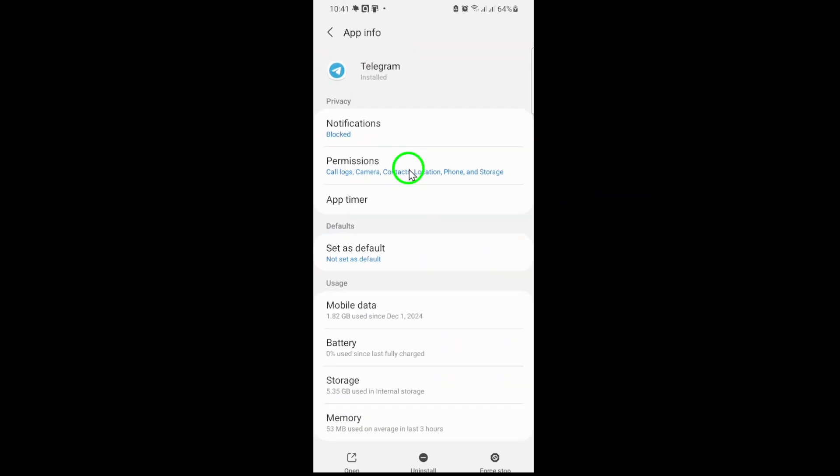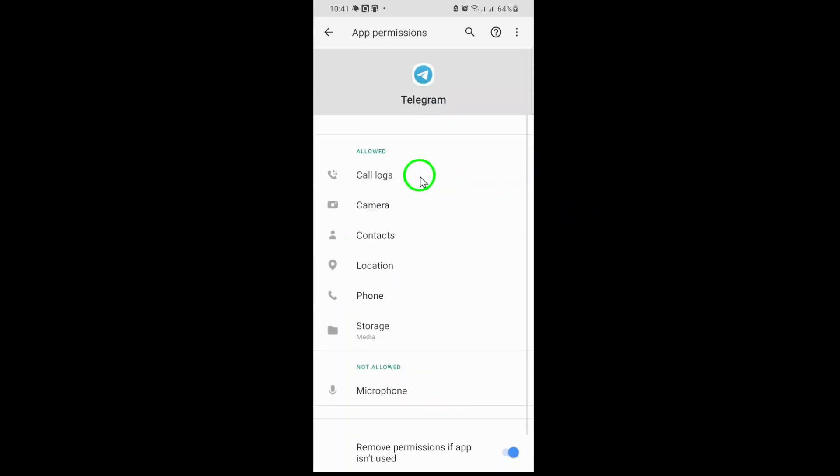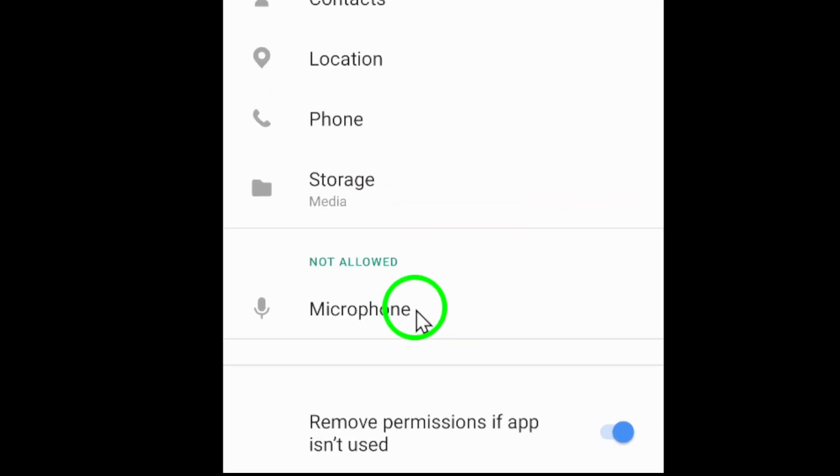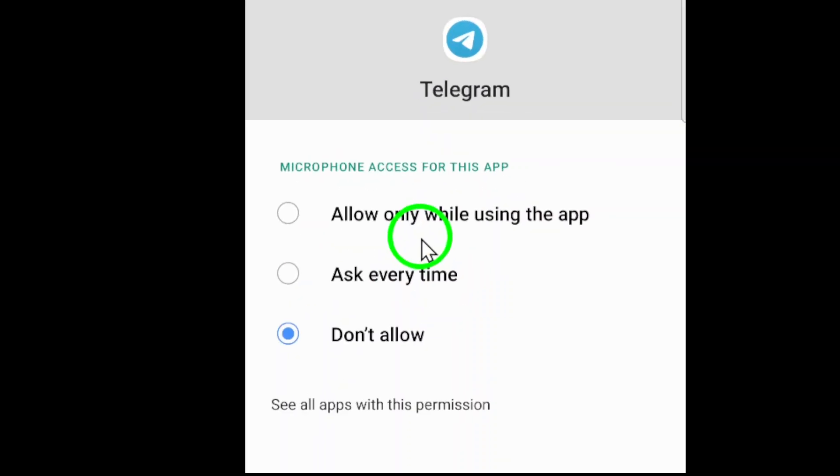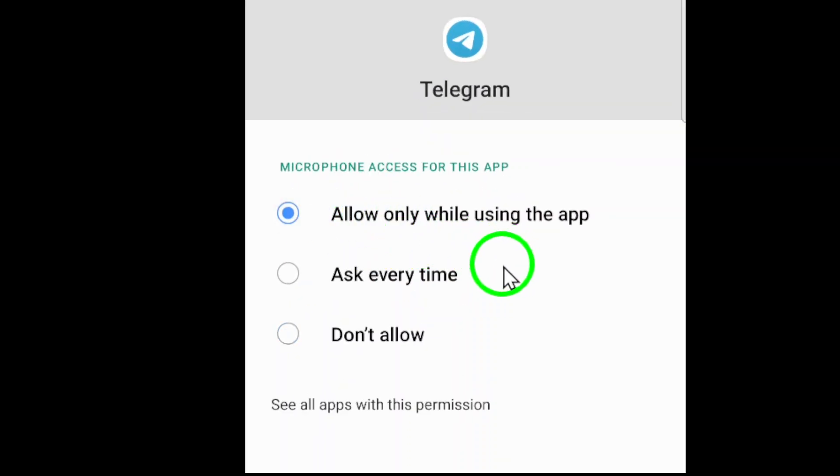Here, you'll see a list of permissions currently granted or restricted. Find microphone in the options. If it's already enabled, you're all set. If not, tap it and select Allow to grant access. This ensures Telegram can capture audio when you record messages or make calls.